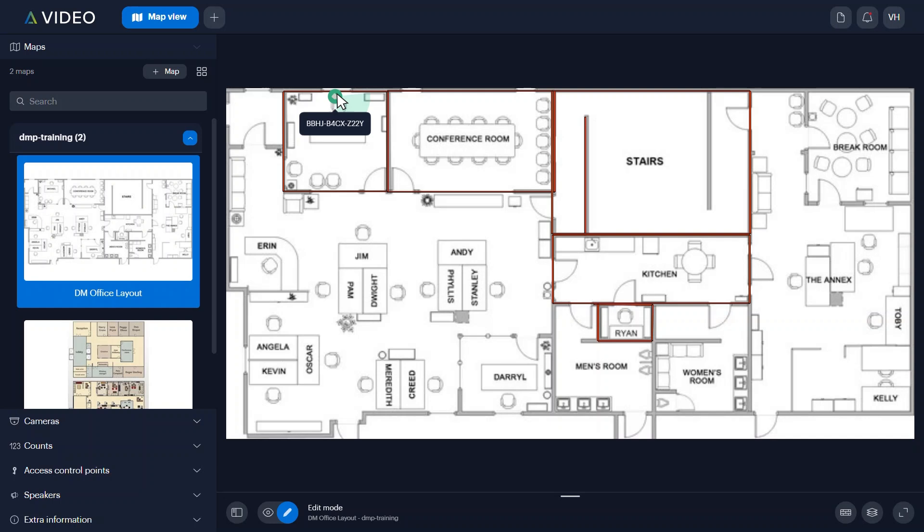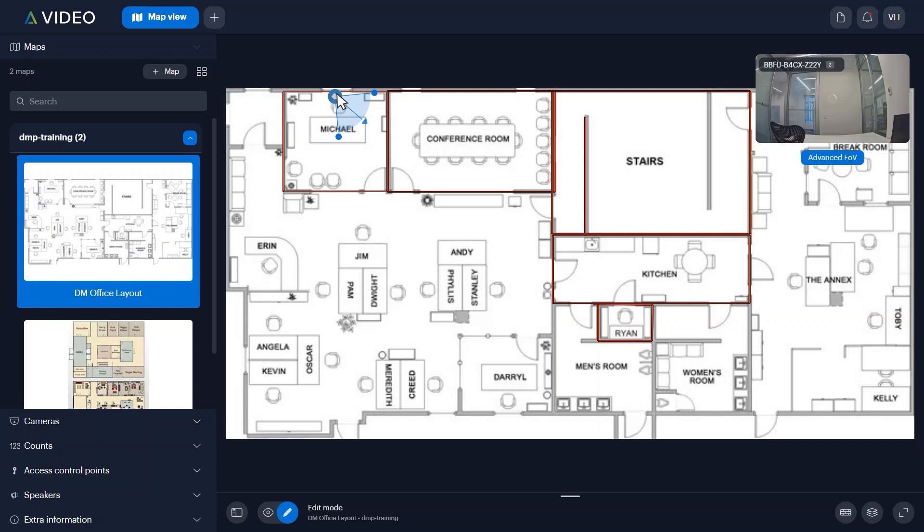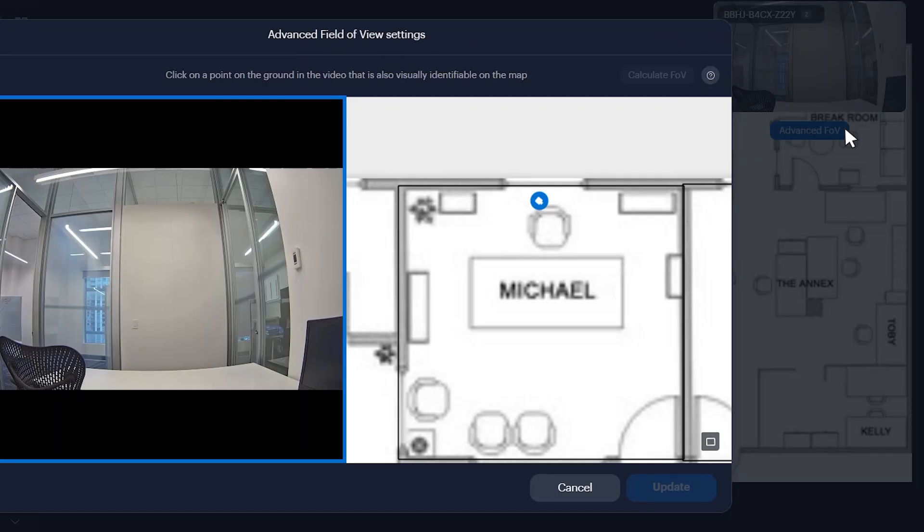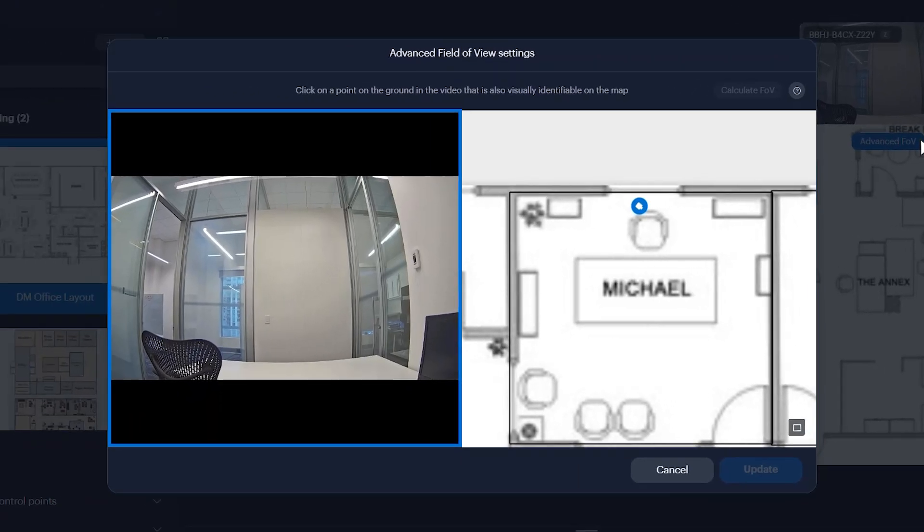For Vigilon AVA cameras, you will need to complete additional steps to enable advanced field of view mode. After selecting the appropriate camera, a camera view thumbnail window will open. Click Advanced FOV located underneath this window. This will open the advanced field of view settings window.